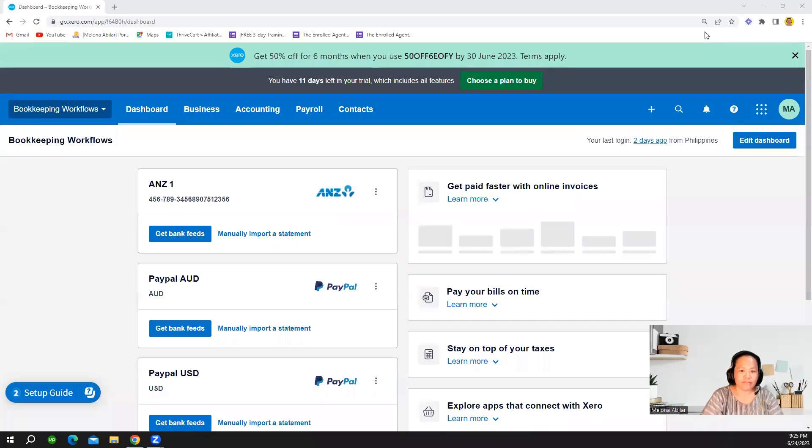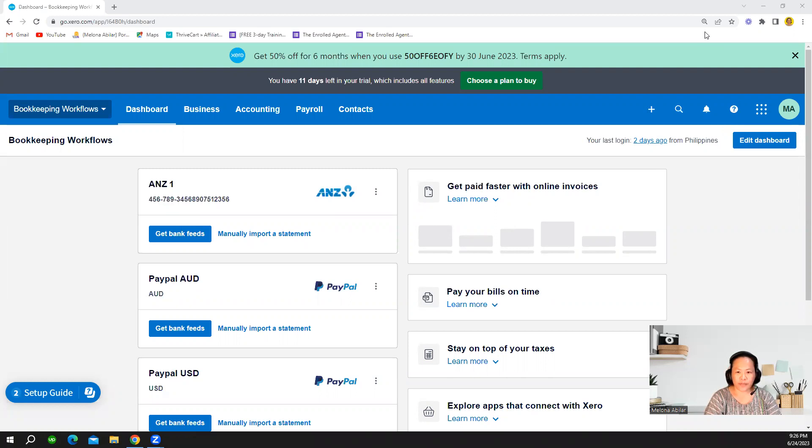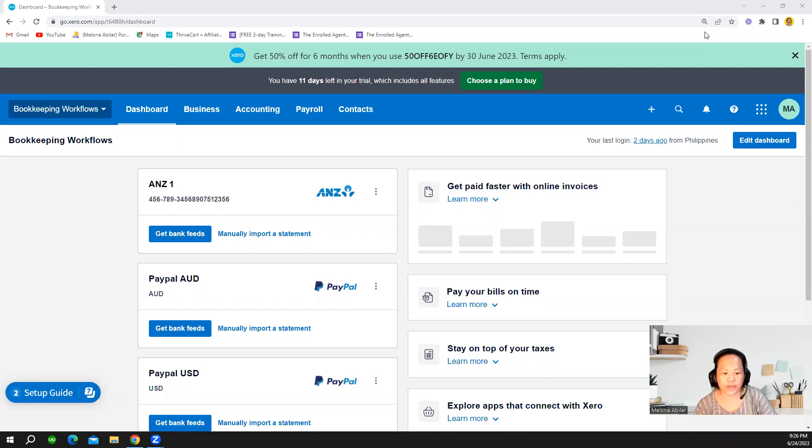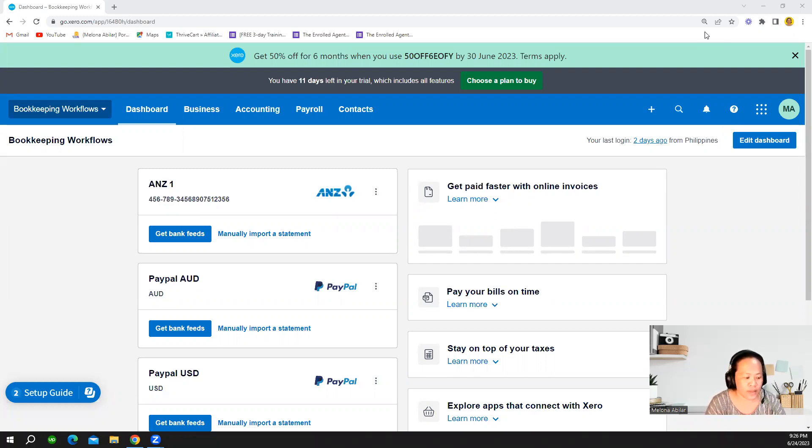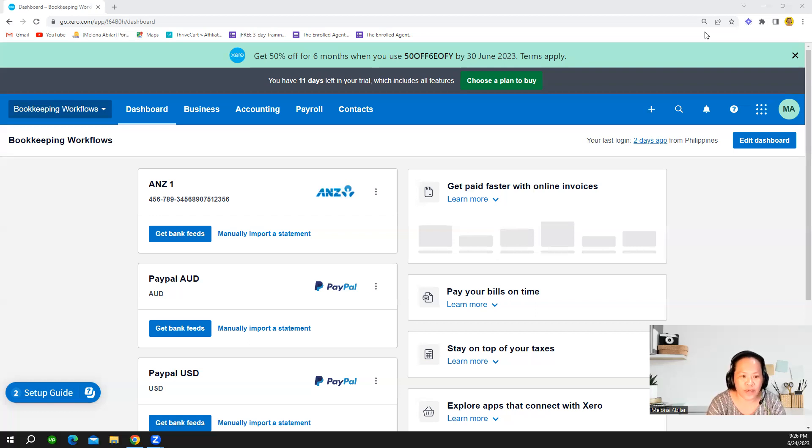Good evening everyone. For our continuation of Xero tutorial, I'm going to show you the basic tax rate for the Australian version of Xero. If your client or if you're a small business owner that is GST registered, then it's important to set the tax rate in your Xero file.